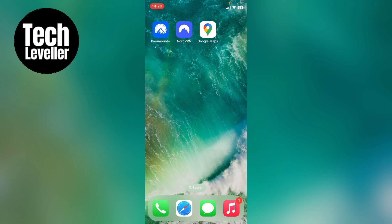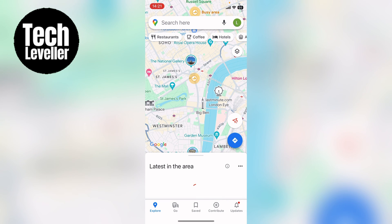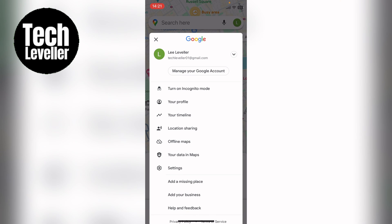I'm Lee and in this super quick video I'm going to show you how to enable timeline in Google Maps. First, let's open up Google Maps. Then with Google Maps open, you want to press your profile icon in the top right-hand corner — mine looks like a green circle with an L in it. Yours may look slightly different, but this is where it'll be, so you want to press that.